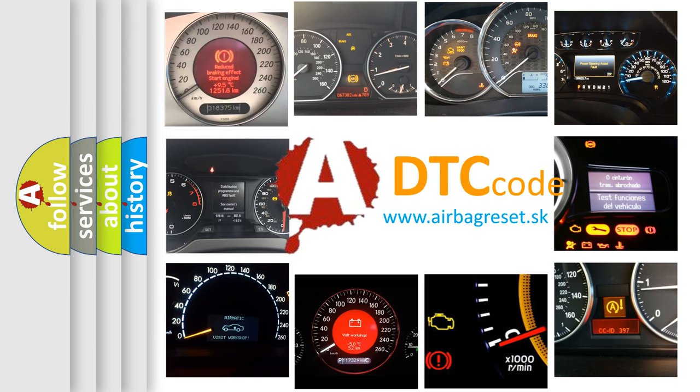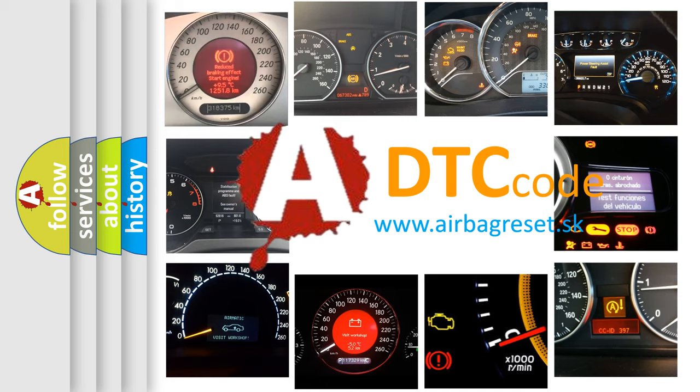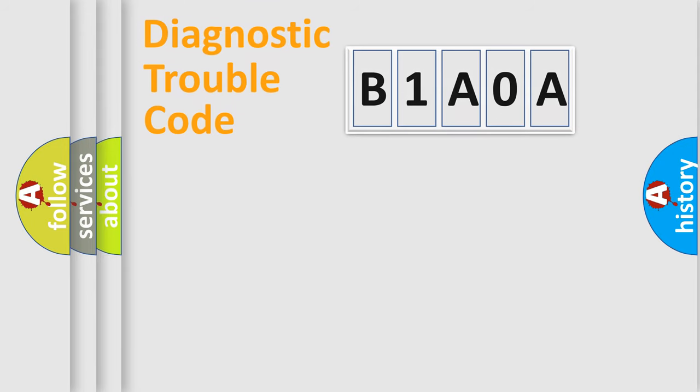What does B1A0A mean, or how to correct this fault? Today we will find answers to these questions together. Let's do this.